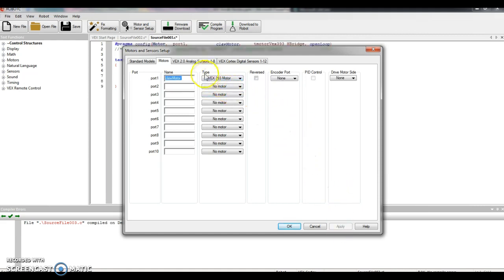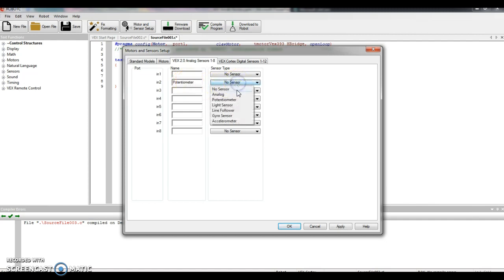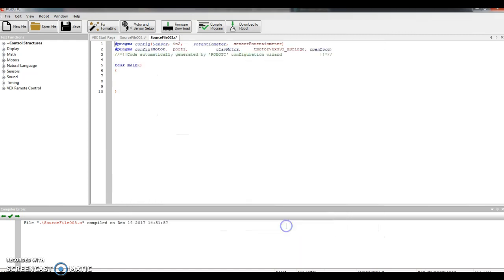And then I'm going to go to my analog sensors tab at the top. Like I've always done before, potentiometer is going to go into IN2, port 2. Under analog settings, potentiometer, and then the drop-down menu, potentiometer. Press apply, click OK, and then against the top, we can see kind of what I have plugged in. Potentiometer, claw motor.